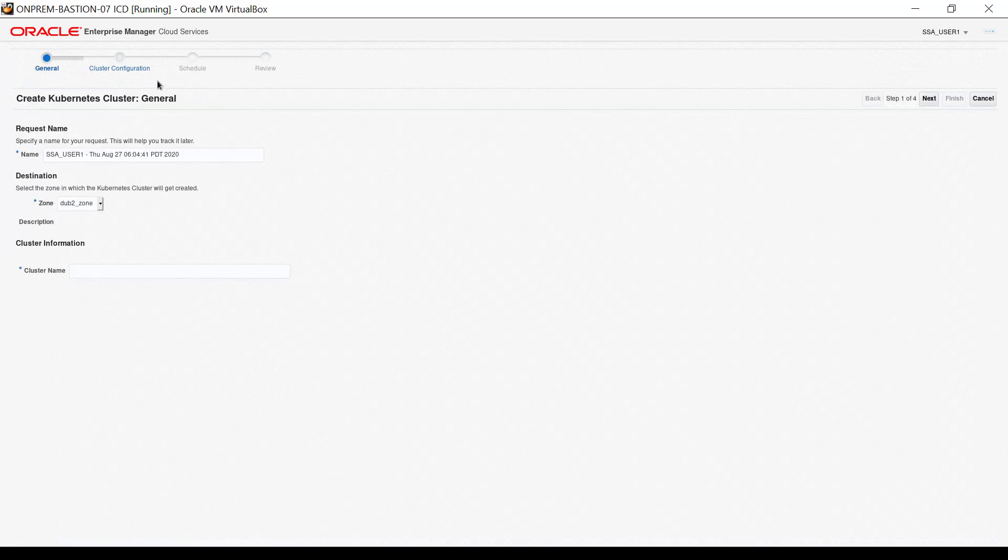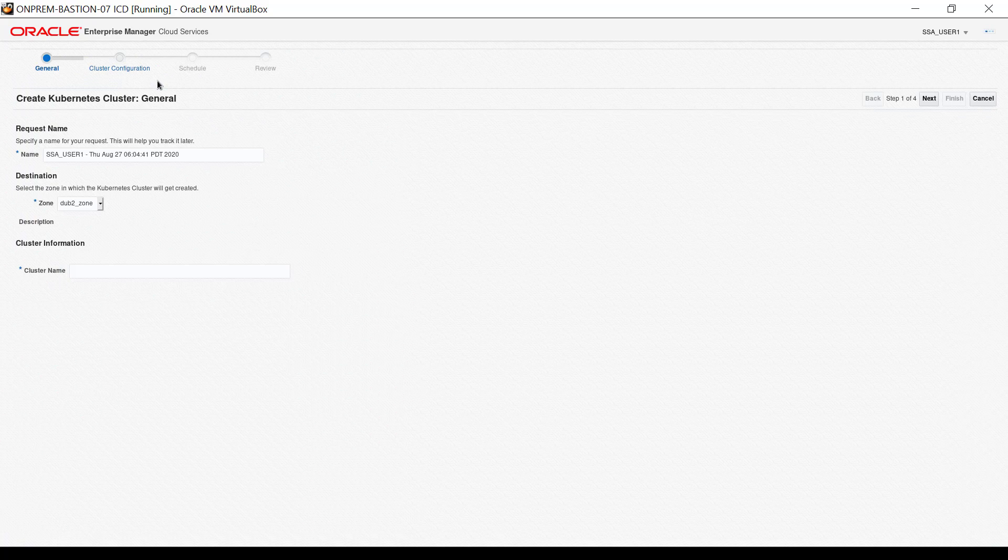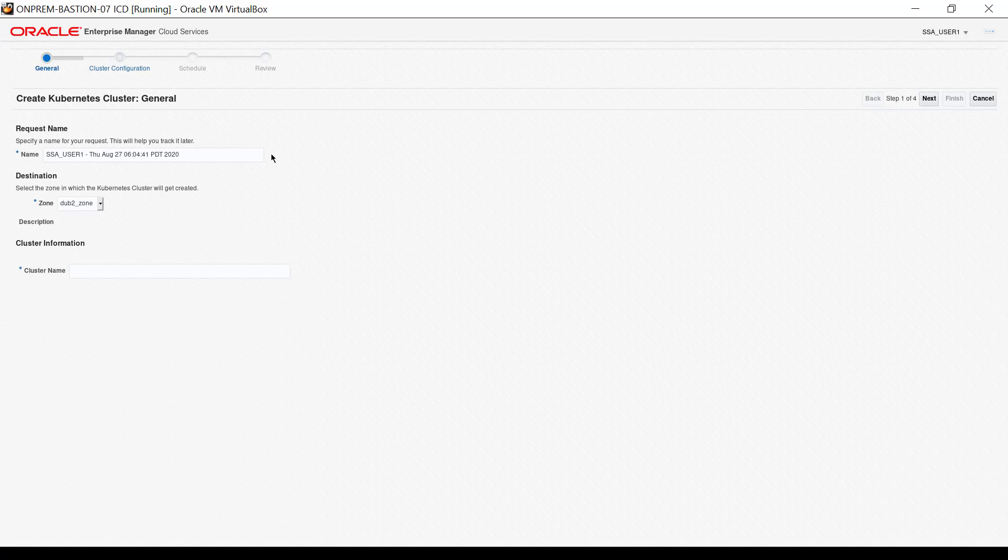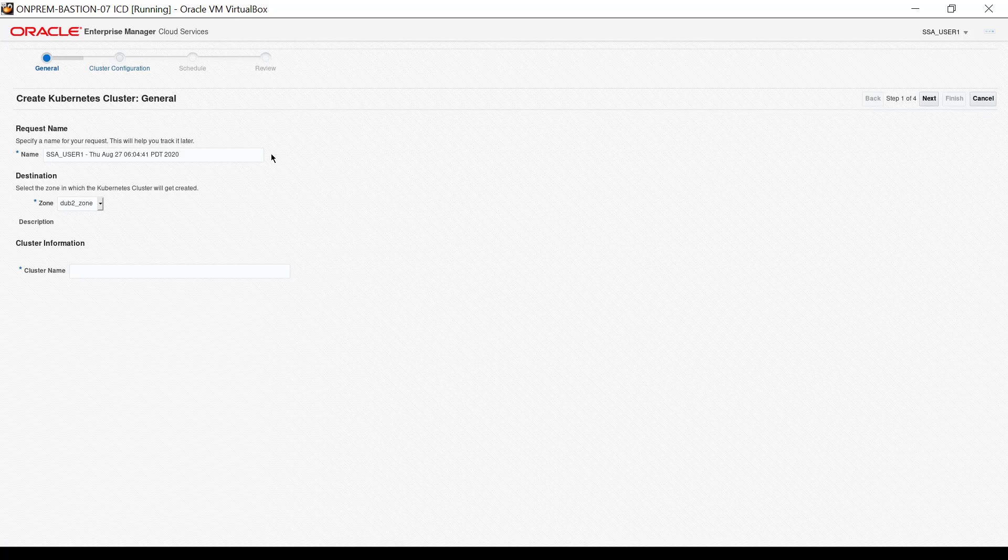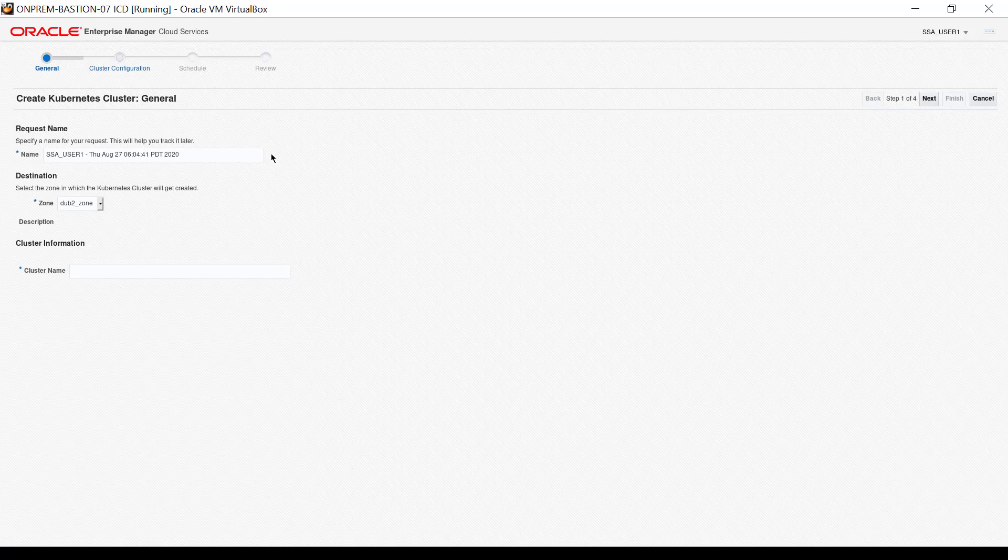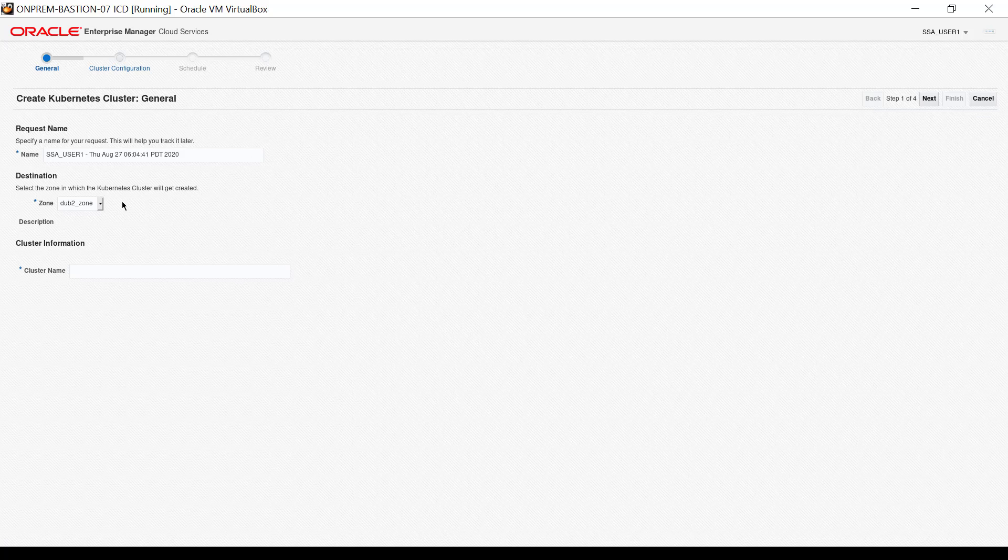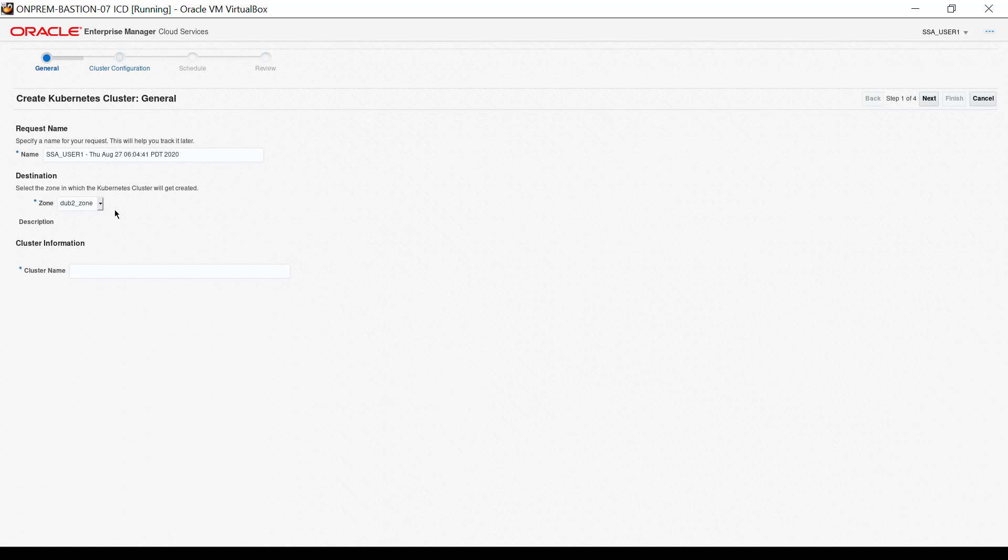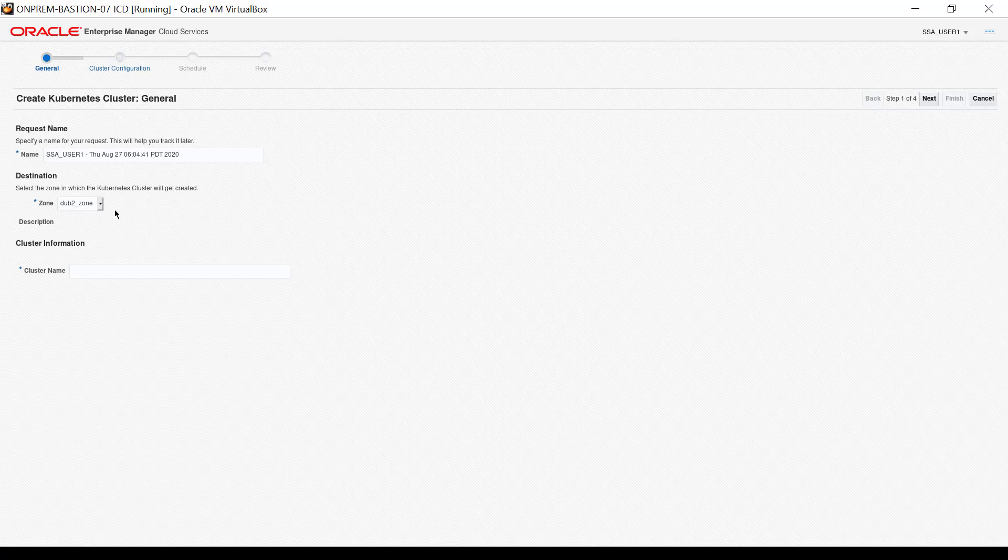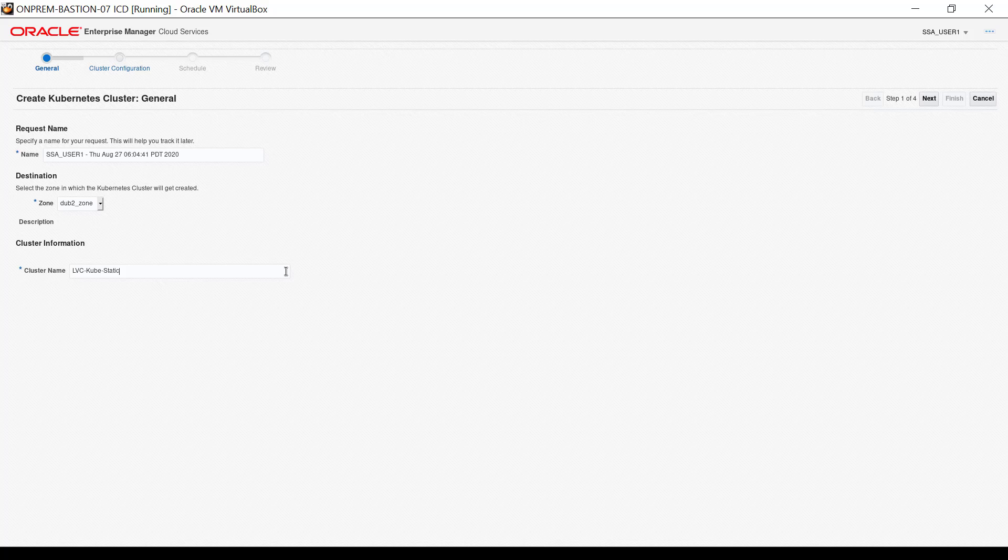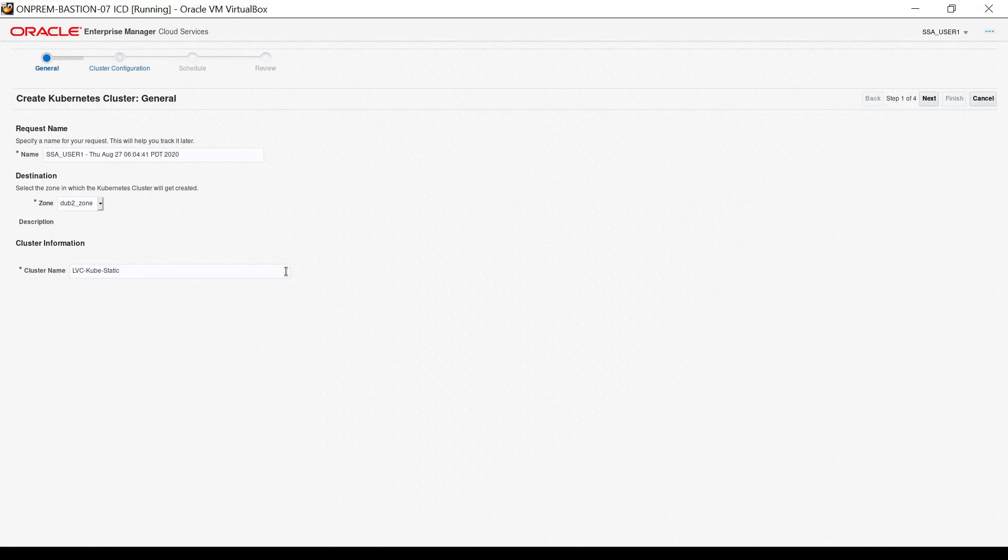The display now shows the general interface, which appears as the first of four steps. The request name is internal to Oracle Enterprise Manager and provides a way to monitor the job once it begins. Cluster creation can run from 45 minutes to over an hour depending on a number of factors. The destination zone values are going to be those which are allocated to you by the customer administrator. There is only one zone configured for my user on this system, so retain the value. Provide a descriptive cluster name. I input the name LVC-KUBE-STATIC. Click Next.